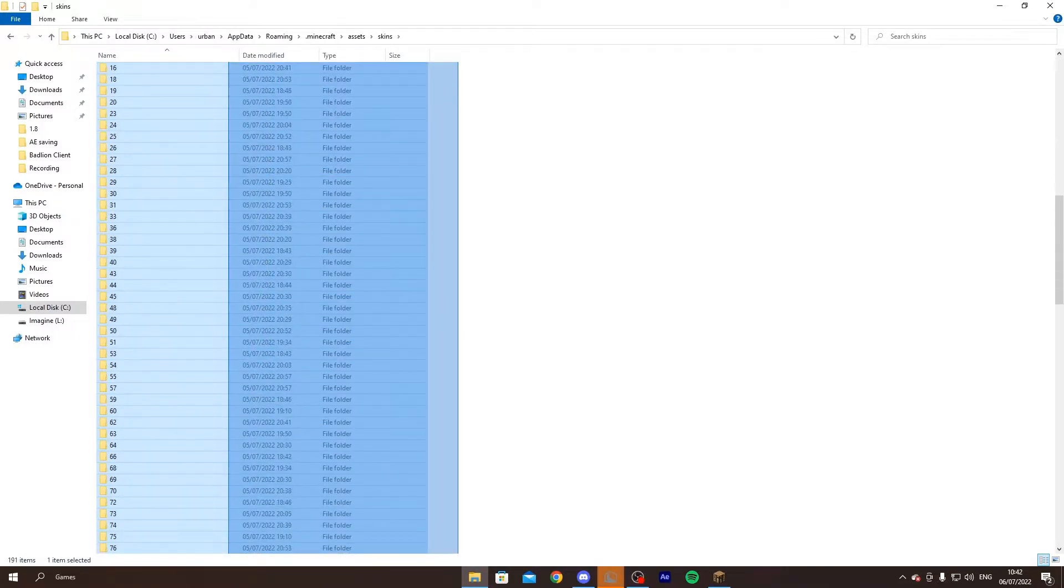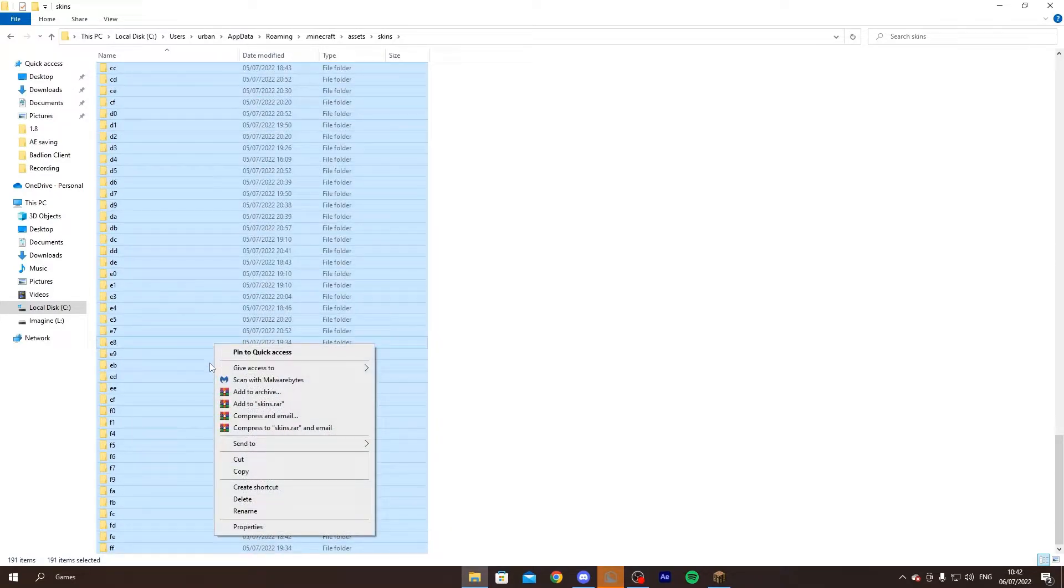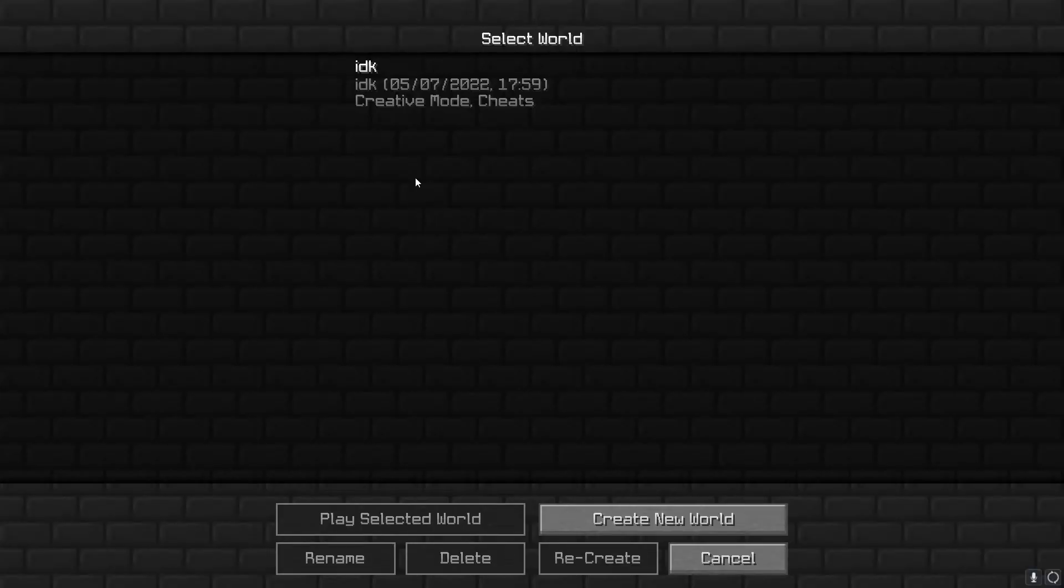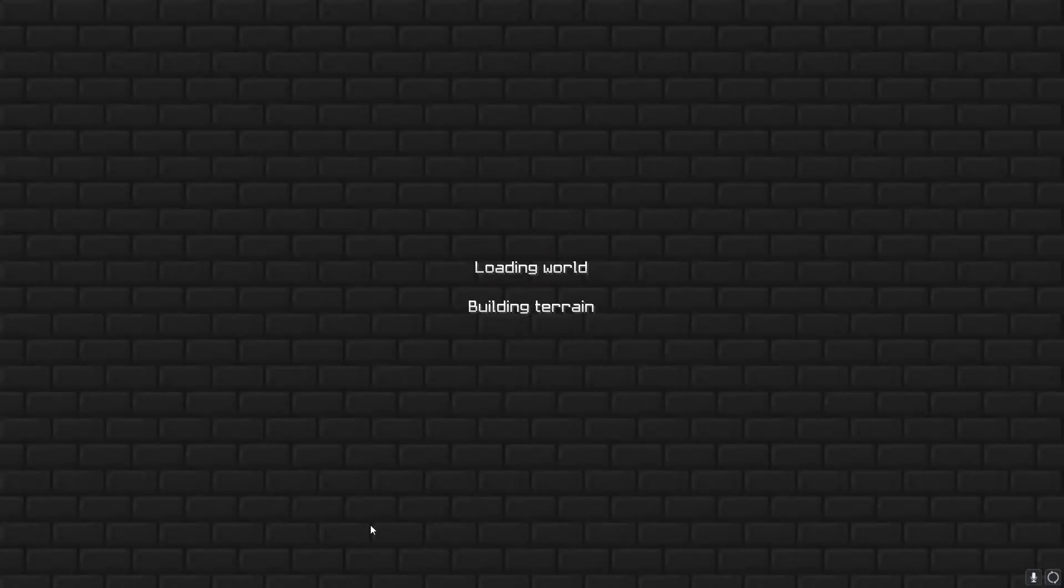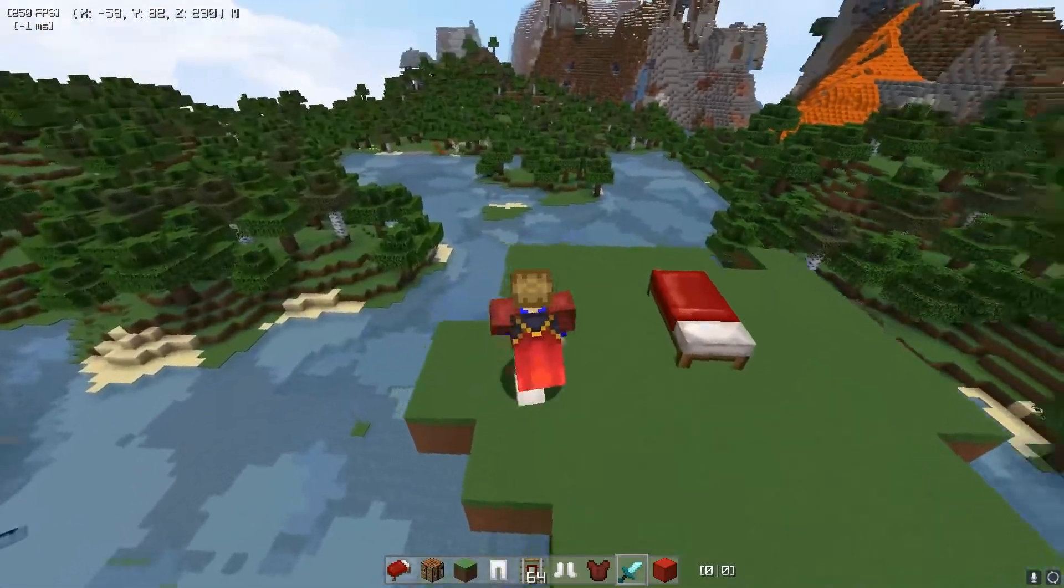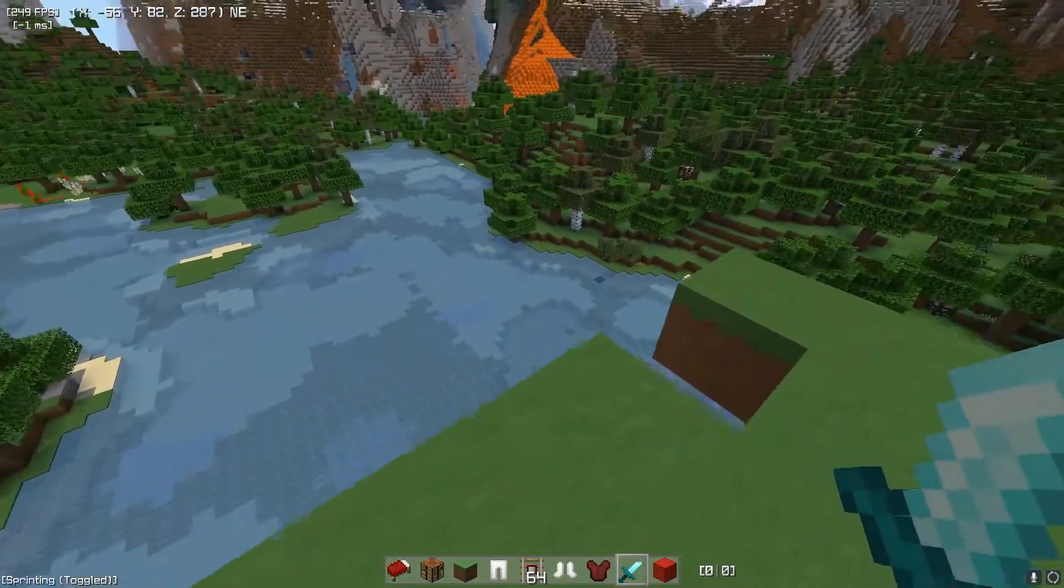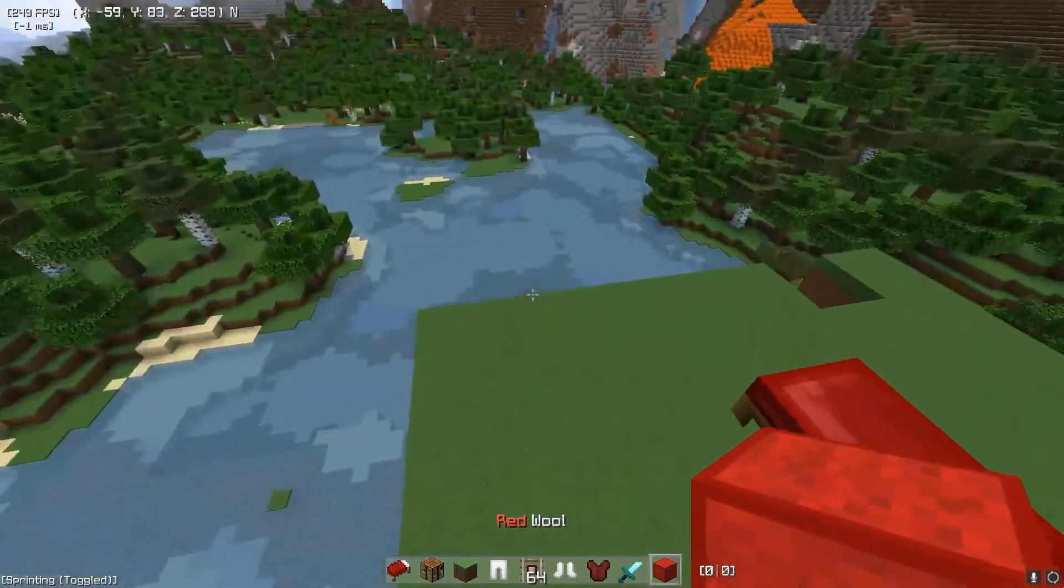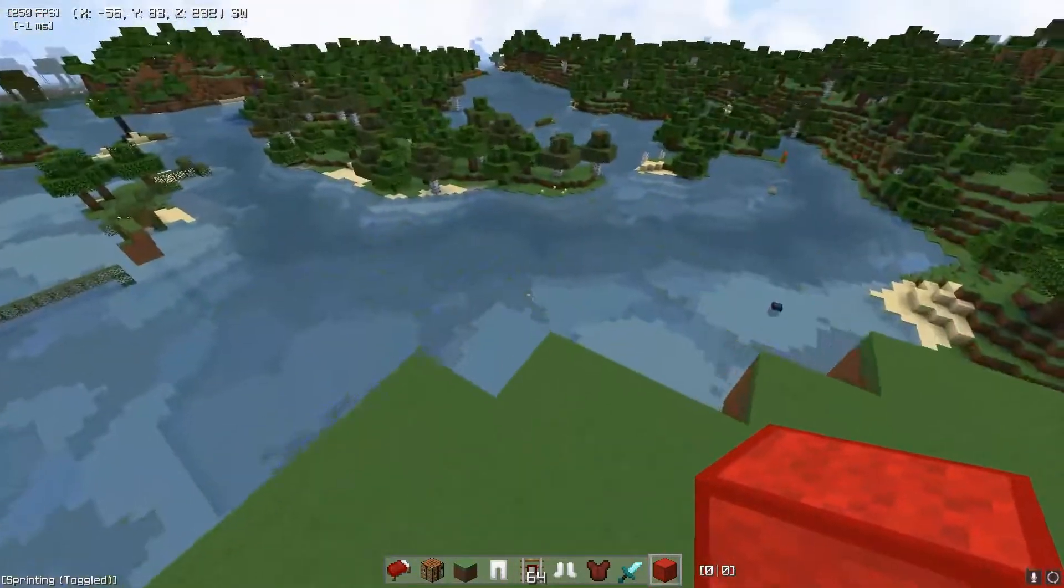Delete every single file you see here. Then go back to your Minecraft launcher, go to single player, create a random world, and just walk around for like 10 seconds so everything loads in.